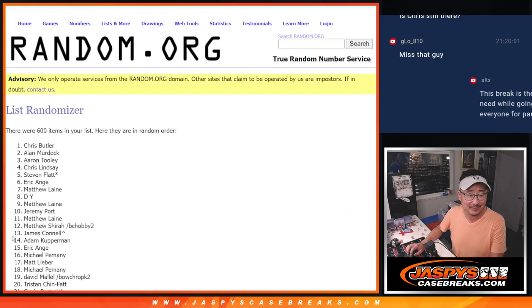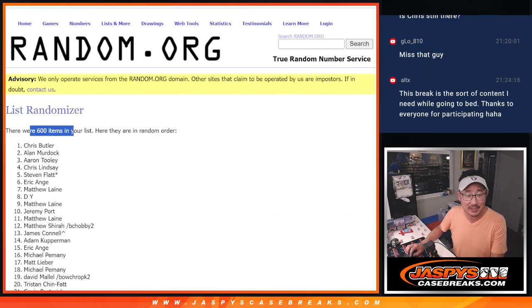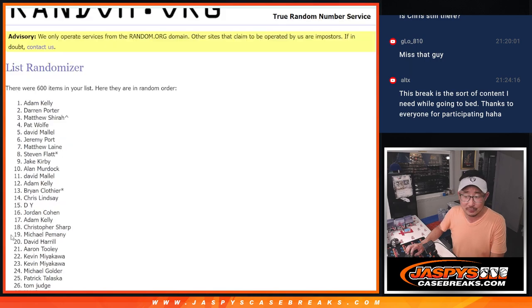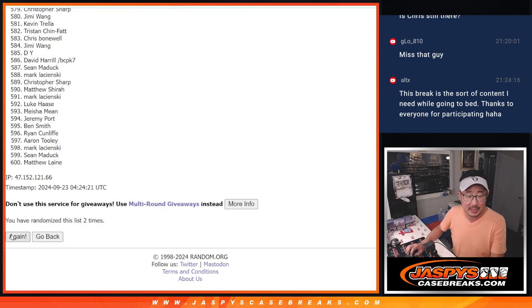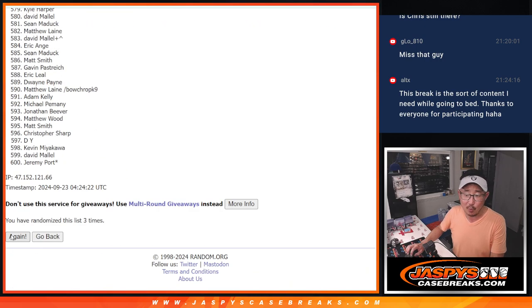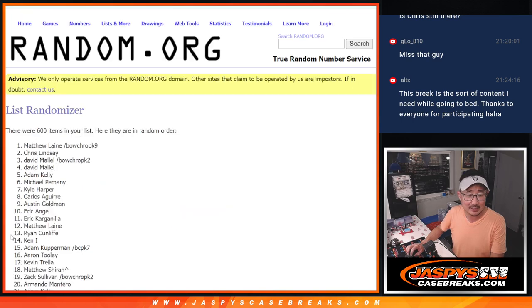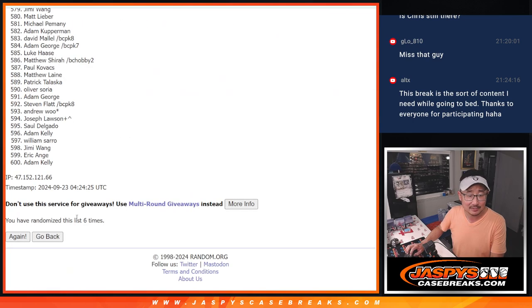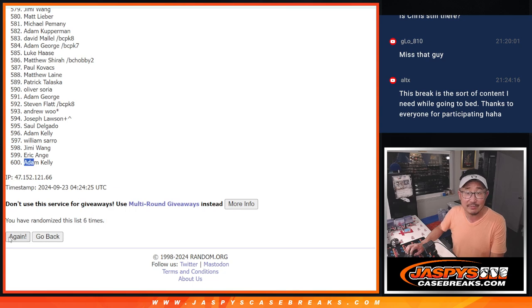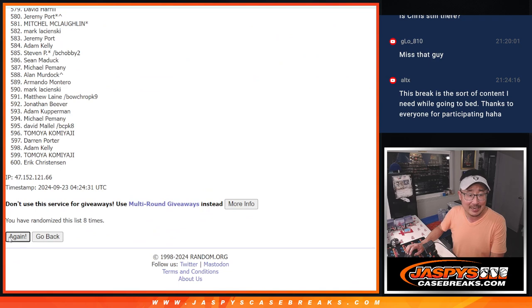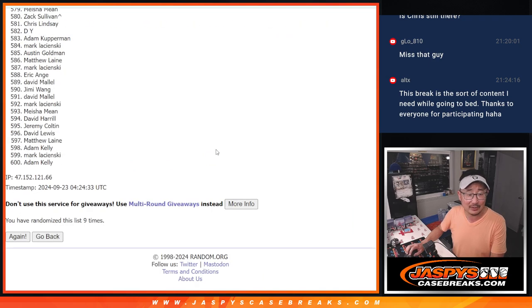One. There's all 600 right there. Two. Three. Four. Five. Six. Got 600 right there as well. Seven, eight, and ninth and final time.